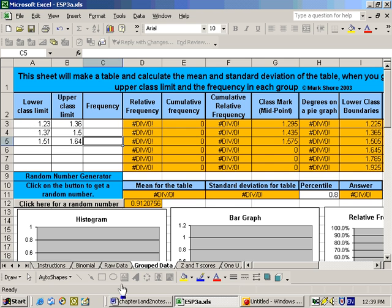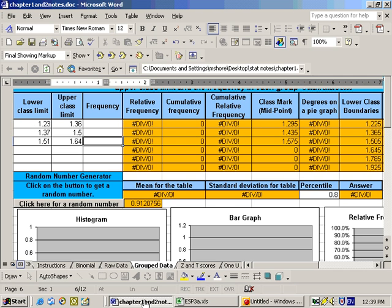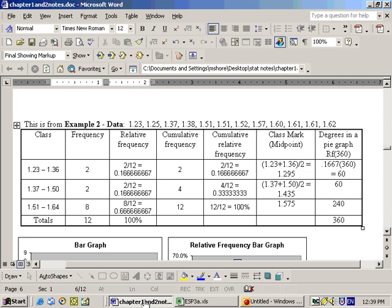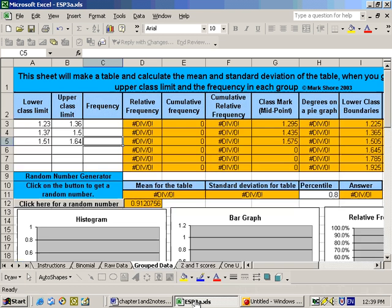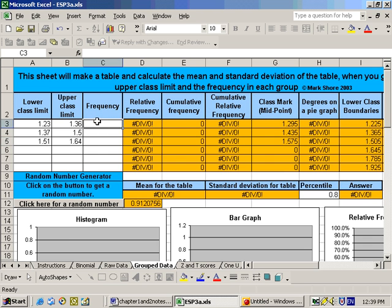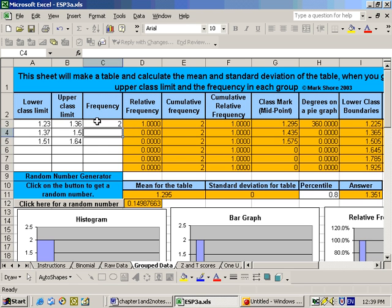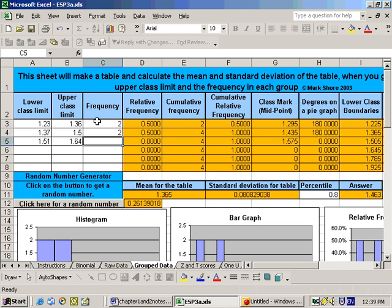So let's go back and look at the notes here a second to get our correct frequencies. And they were 2, 2, and 8. So let's put that in here: 2, 2, and 8.